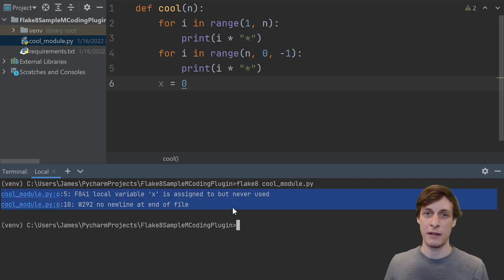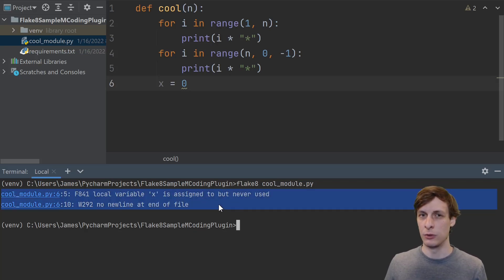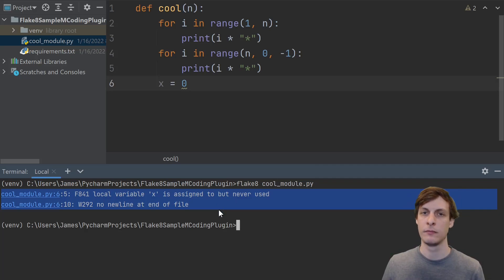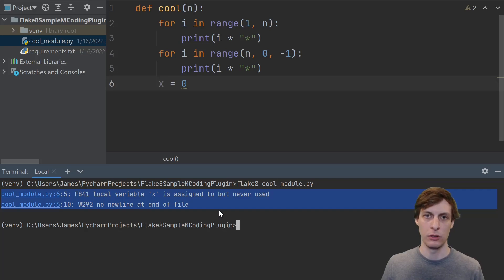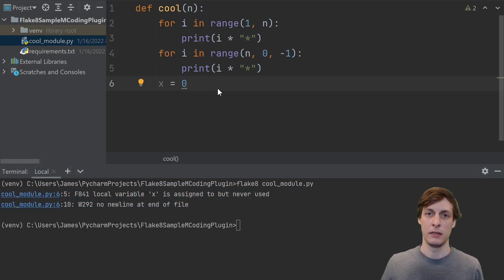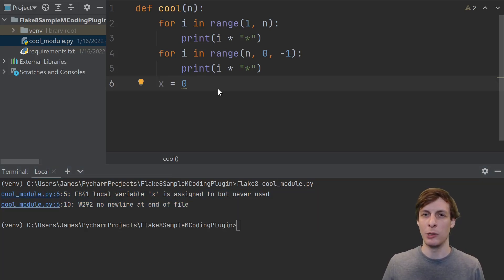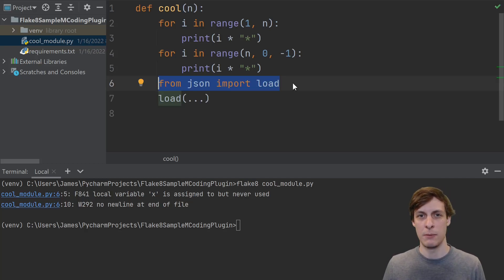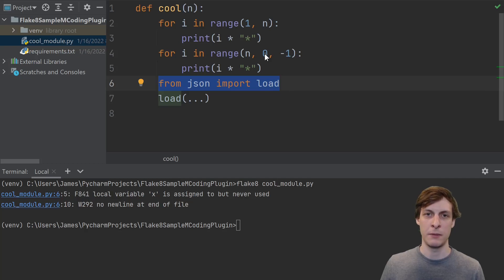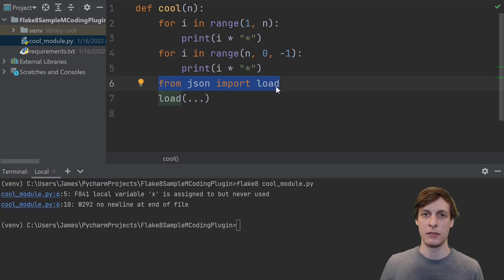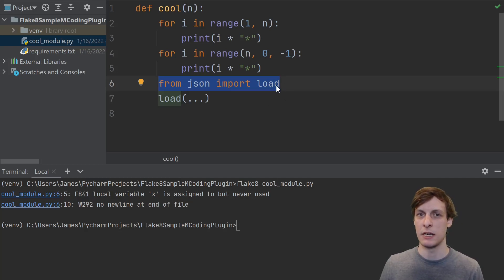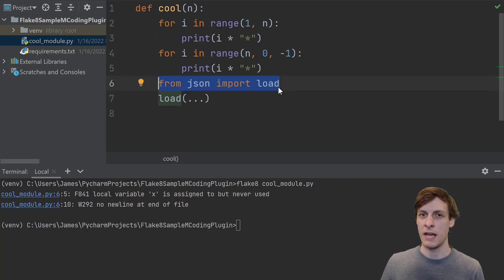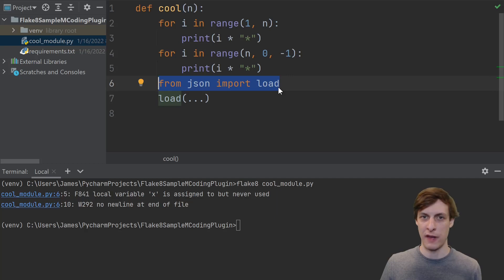A linter like Flake8 already has a ton of really good rules built into it, and for those that you don't like, you can just turn them off. But what can you do if you want to add your own rule? Let's say, just for example purposes, that you want to disallow local imports in functions. There's nothing necessarily wrong with having an import inside a function, but sometimes these function-level imports are used as a crutch to avoid cyclic dependency issues. Basically, a local import might be hiding a deeper architectural issue and we just want to prevent that.